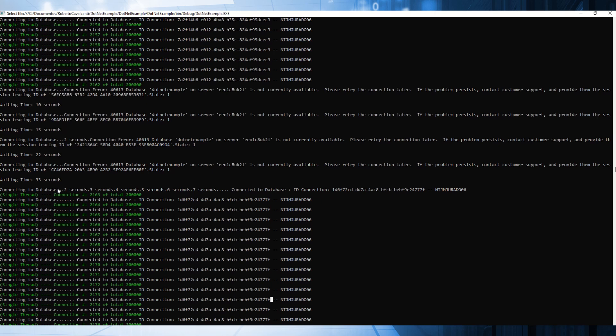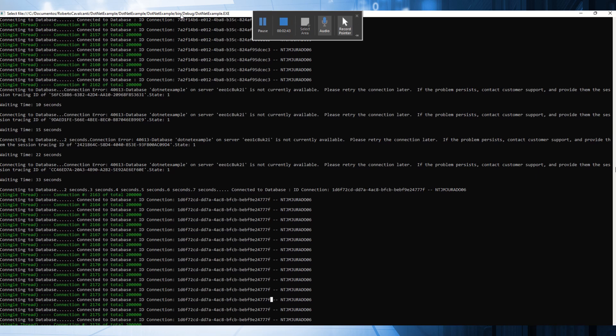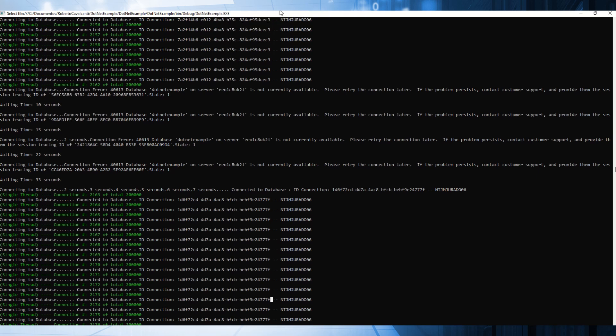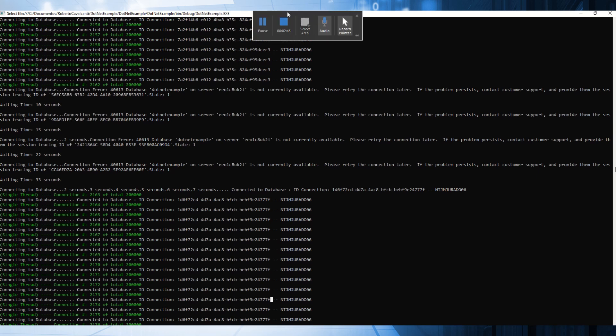This is the most important thing when you are connecting to Azure SQL Database or Managed Instance — you need to implement the retry logic.